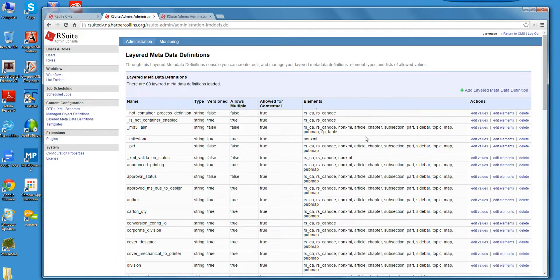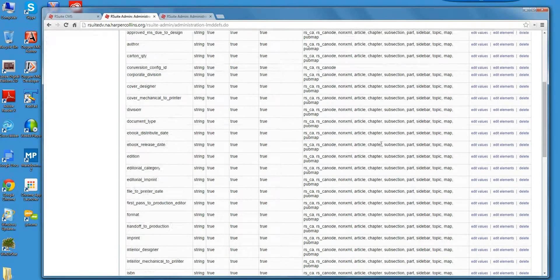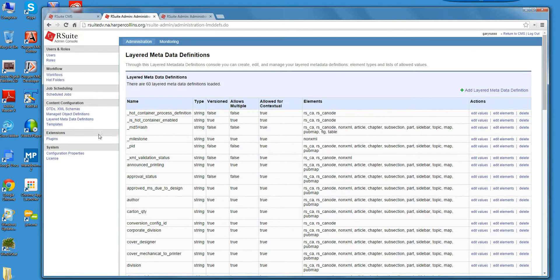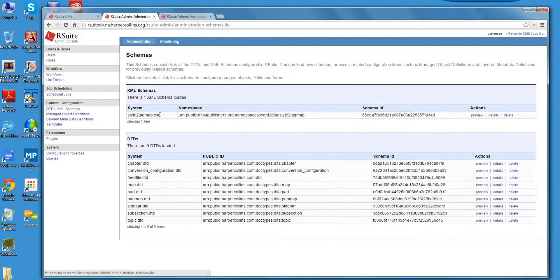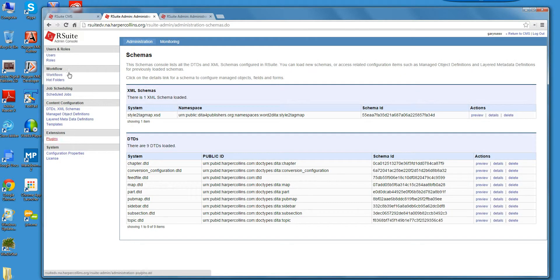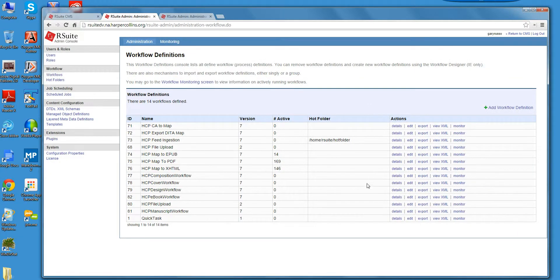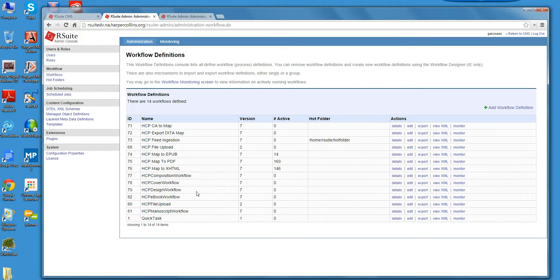I want to show some of the XML schemas. There's the ability to configure XML schemas from this front end. There's layer metadata definitions. Don't want to get too deep on this right now.